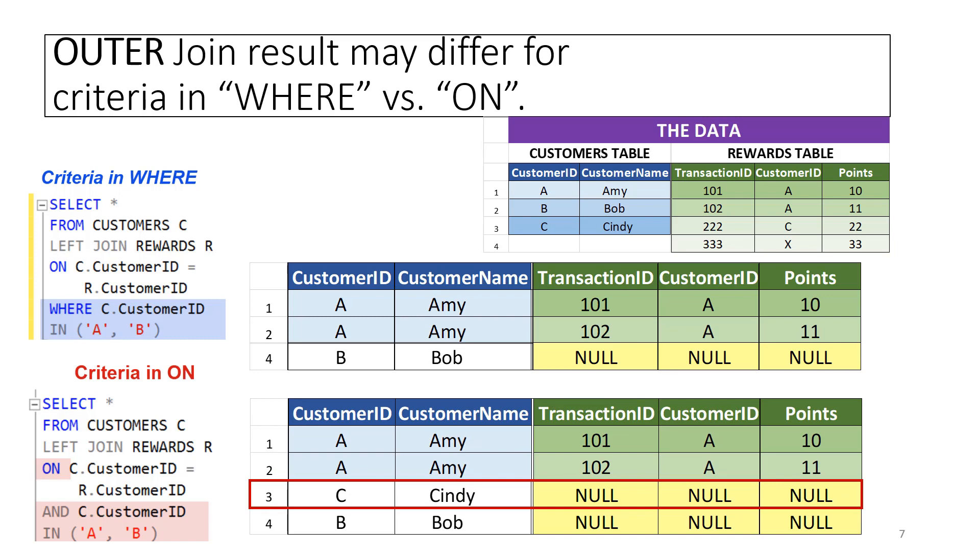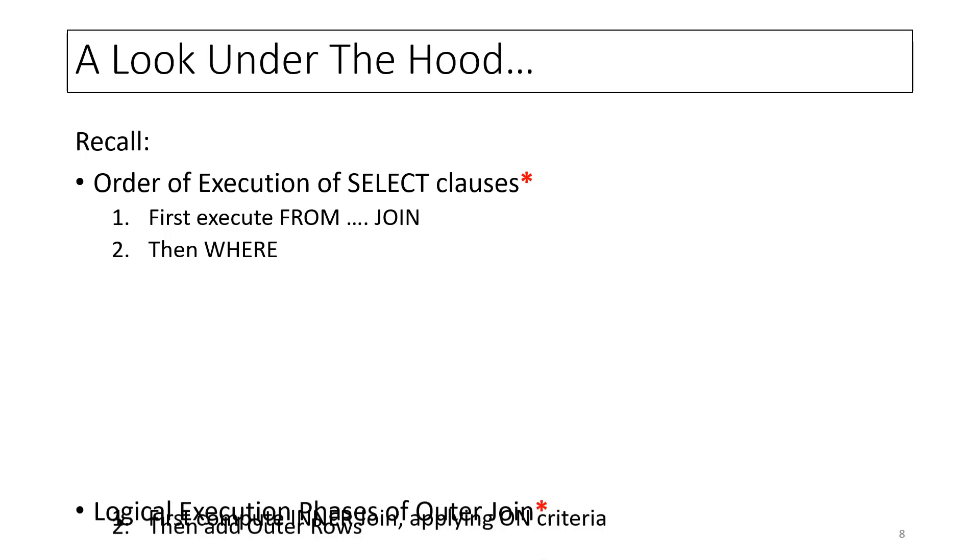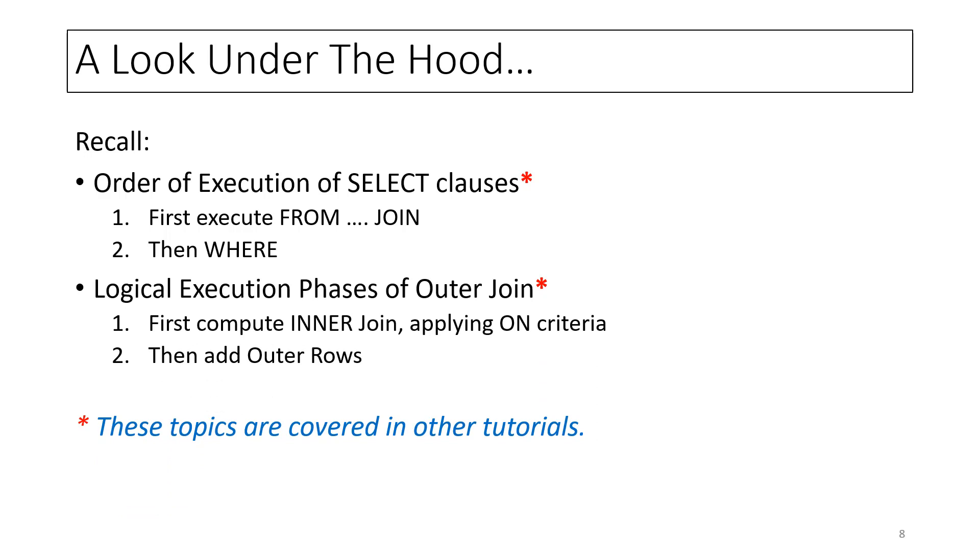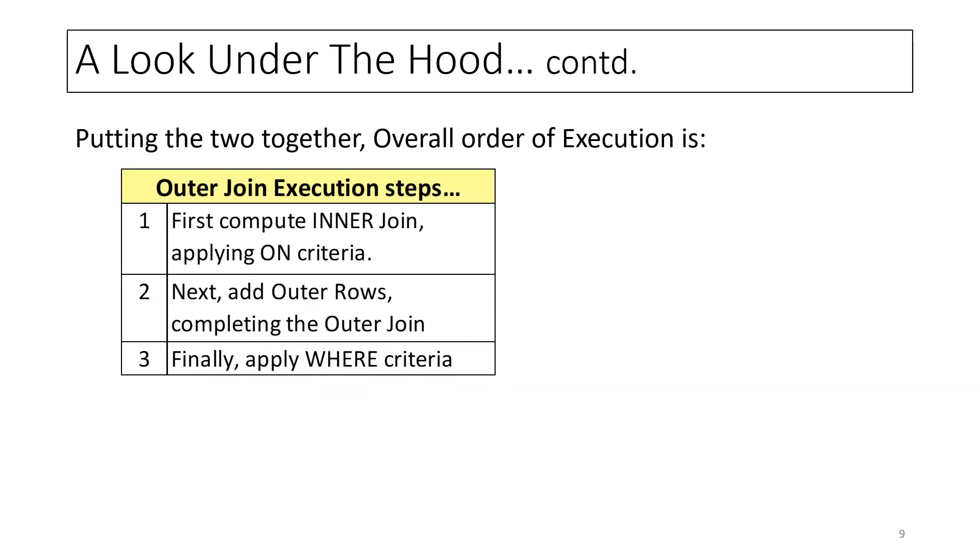Let's take a look under the hood to understand what is happening. Recall that the FROM clause, along with its sub-clause JOIN, executes before the WHERE clause. Also, recall that the outer join first computes an inner join by applying ON conditions and then adds outer rows.